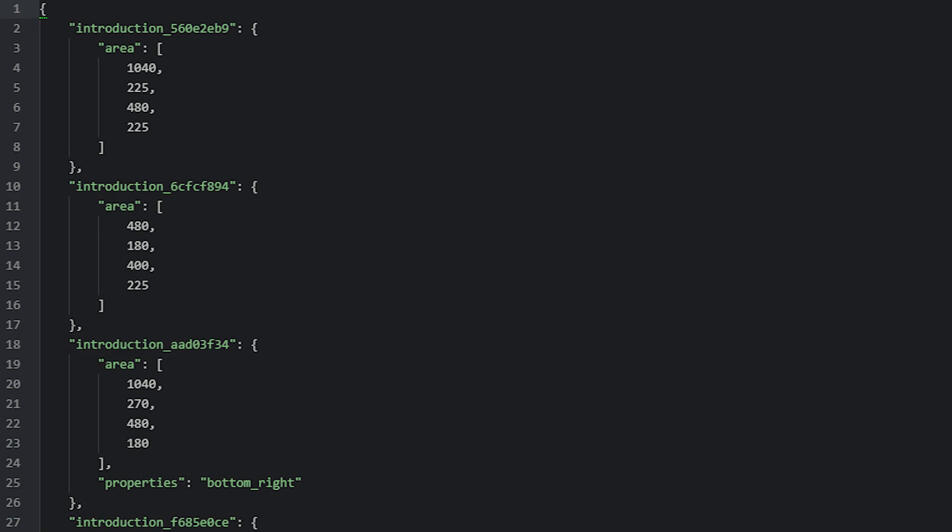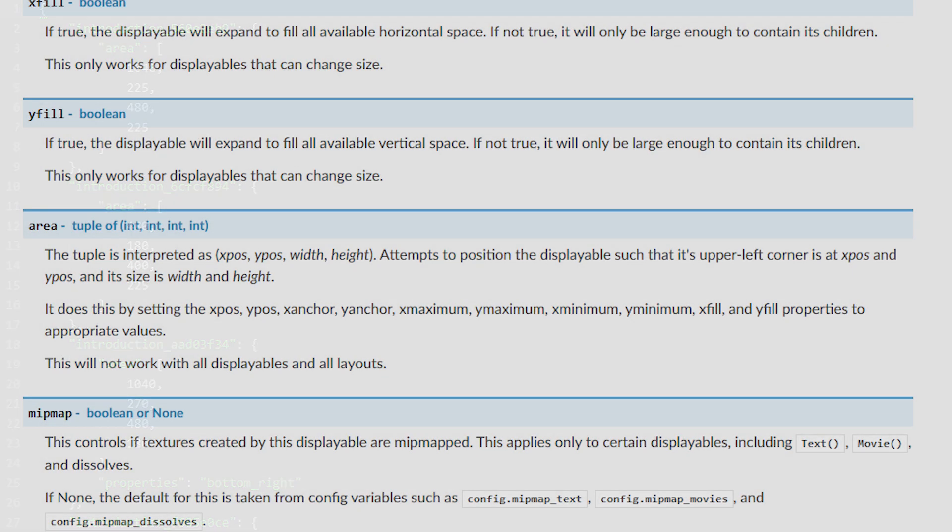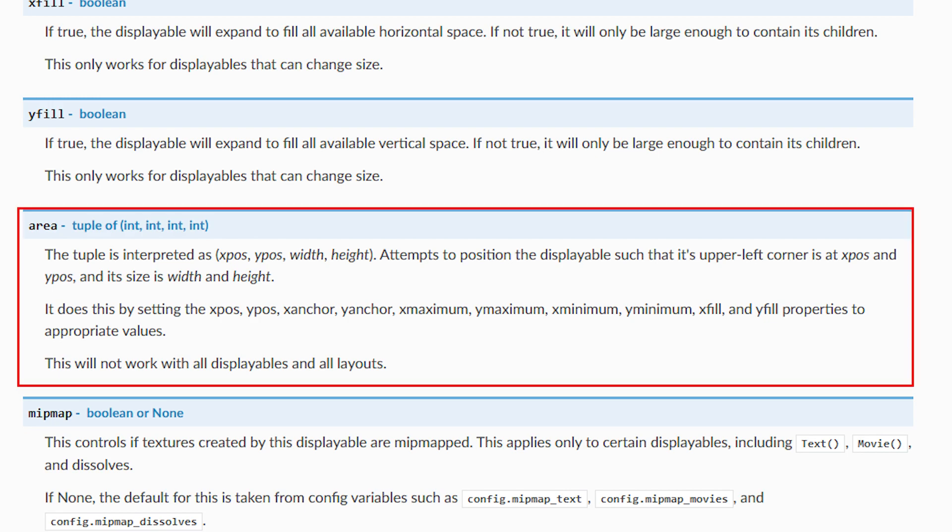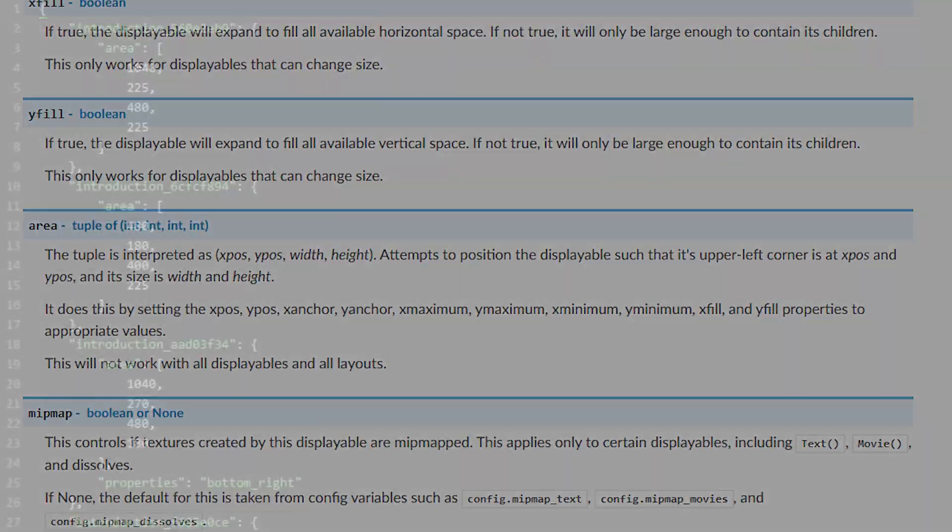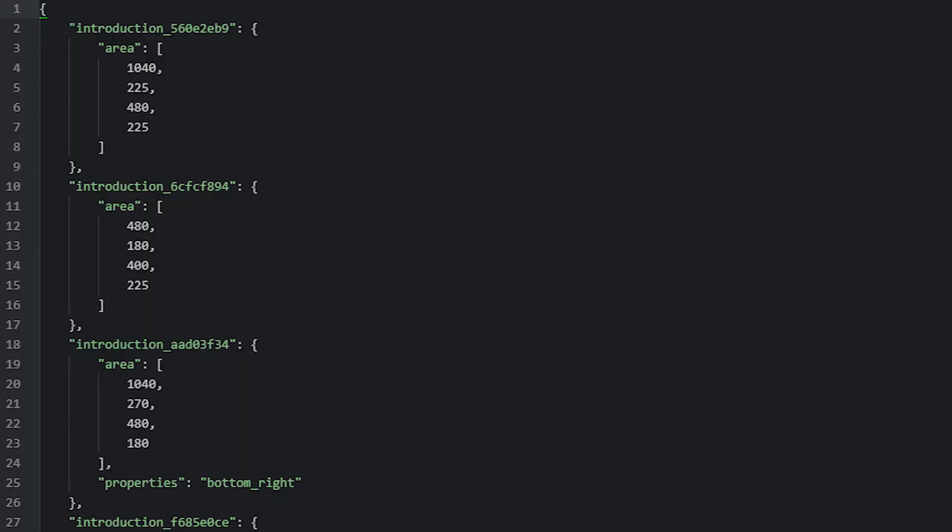If you want to, you can manually edit the location, size, and where the tail is located for each bubble in the file by editing the area and properties values. So if you want the first bubble to be placed differently, you can change the x and y values for the area's key values. The values are in the same order as the area property used by displayables. So if you look at the documentation for the area property, we can see that it says the order is x, y, width and height. Then to change the location of the tail, you would change the properties value to the corner you want it in instead. If it's not specified, then Ren'Py is simply using the default location, which is in the bottom right corner.